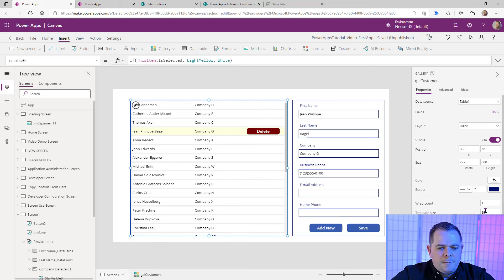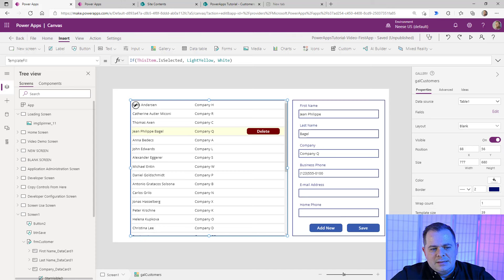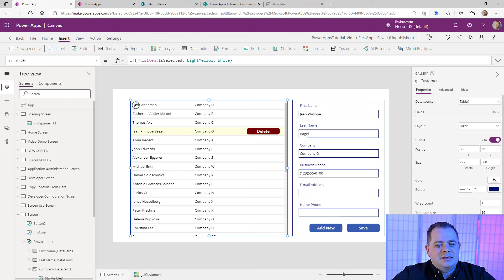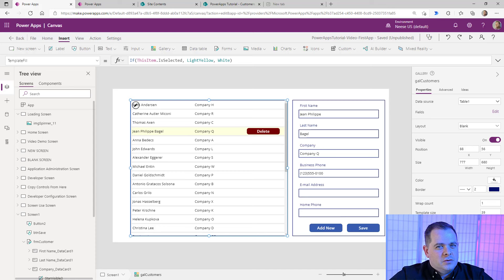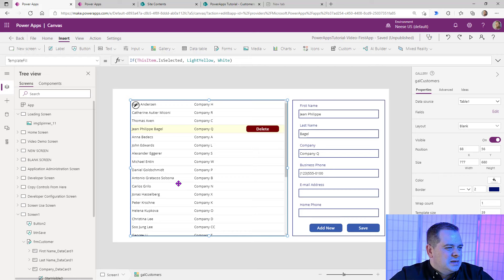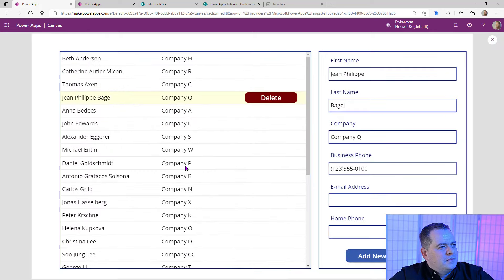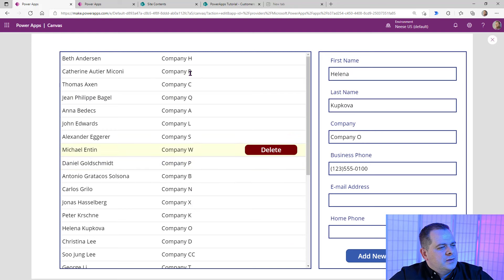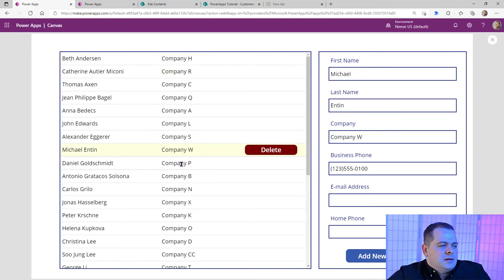Over here, you'll notice there's a TemplatePadding. I always like to set it to either 1 or 2, depending on how thin you like those divider lines. I'm going to make it 1 — that looks nice. As you look at this and click around, it looks a little better than what we had before.